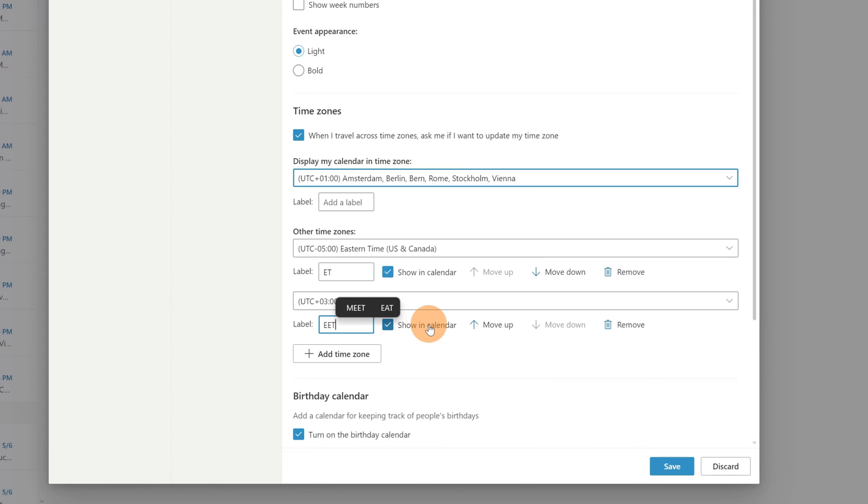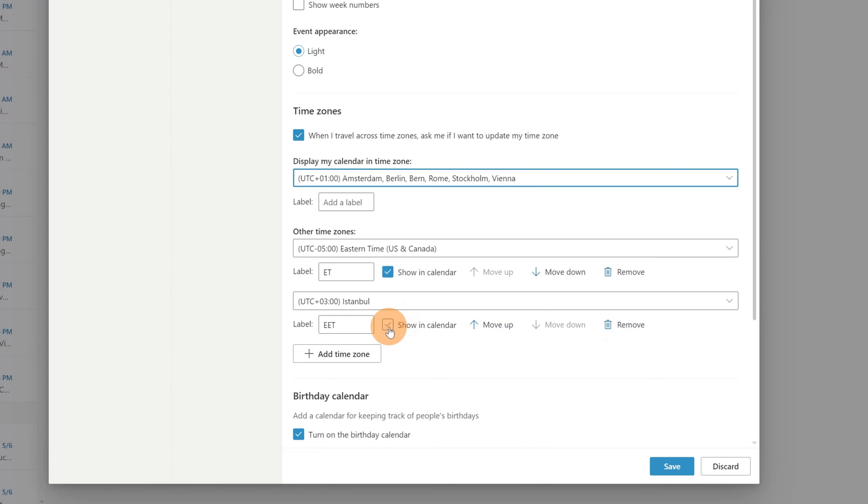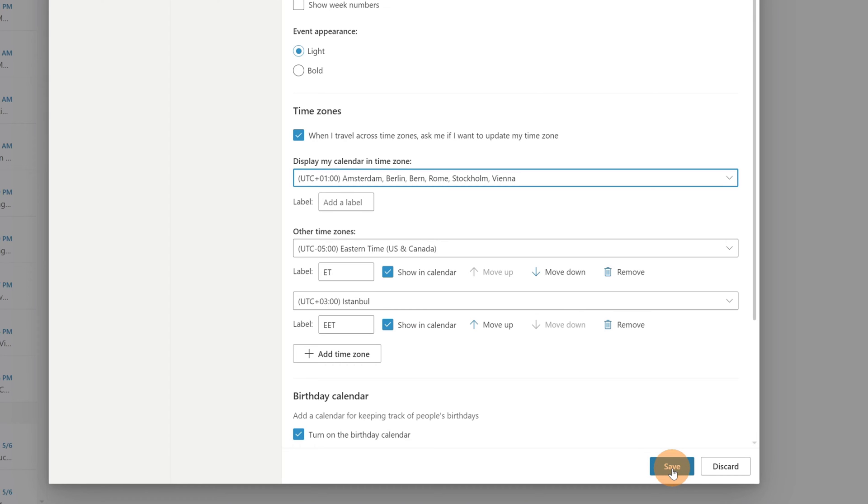Then you can decide if you want to move up this third time zone, or if you want to remove it, or if you want to hide this time zone in the calendar. But I want to show it because this will help me during the creation of new meetings. Now let's click on the button save to confirm.